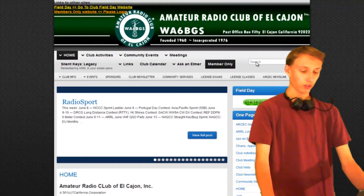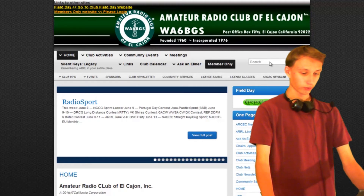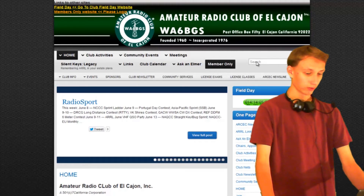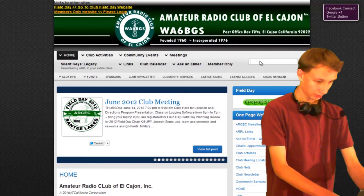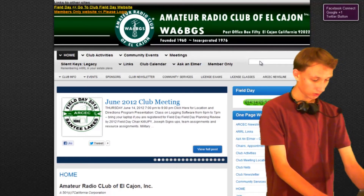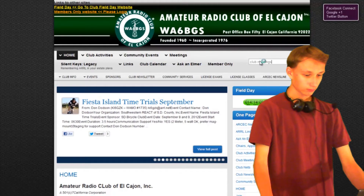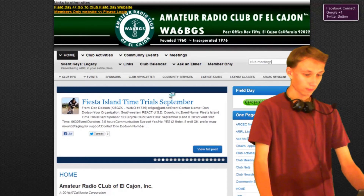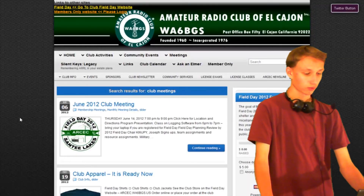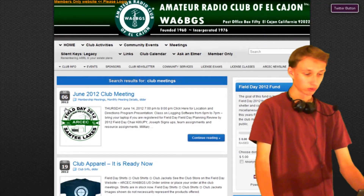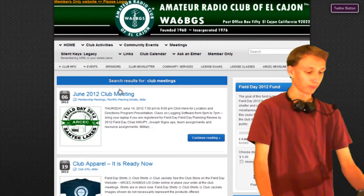Another very useful way to navigate around the website is through this search bar here. This search bar is very useful because if we search "club meetings", it will find keywords in certain pages or posts that have those words in them.